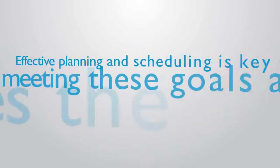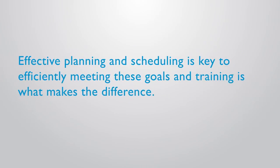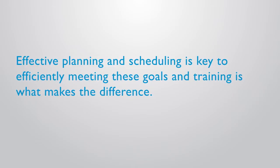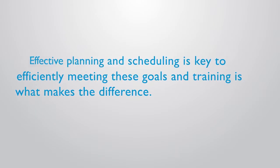Effective planning and scheduling is key to efficiently meeting these goals, and training is what makes the difference.